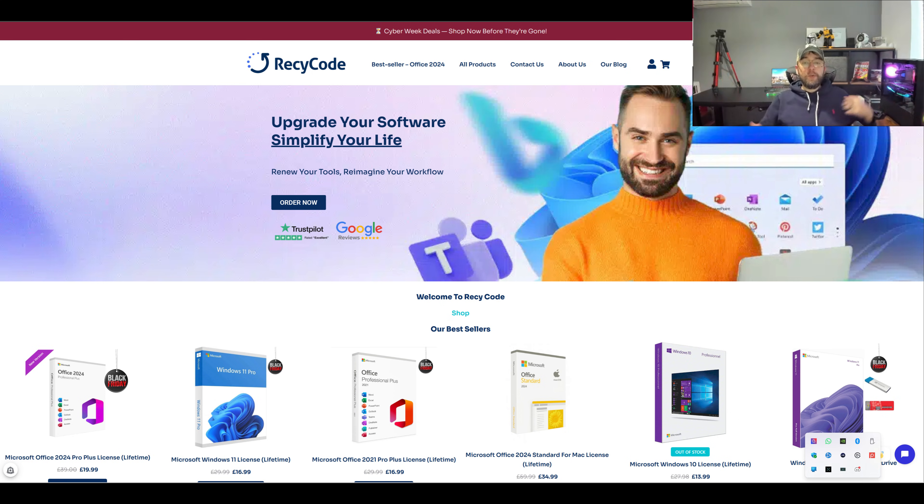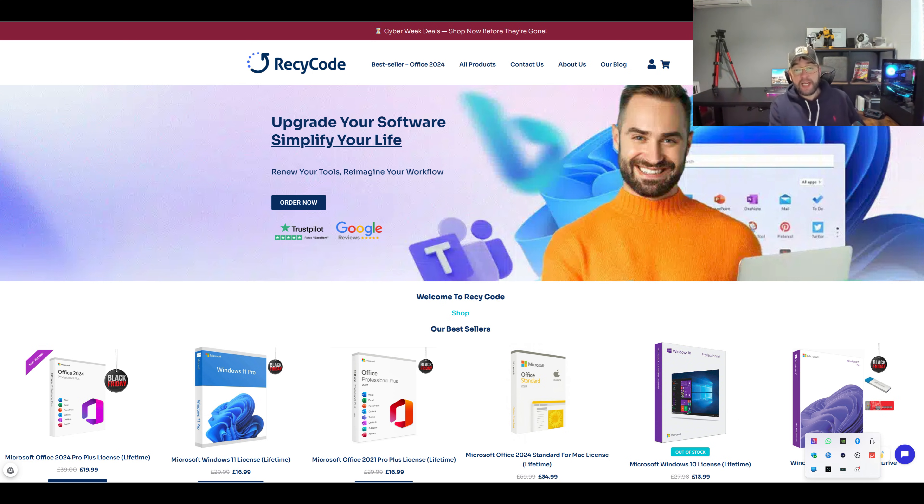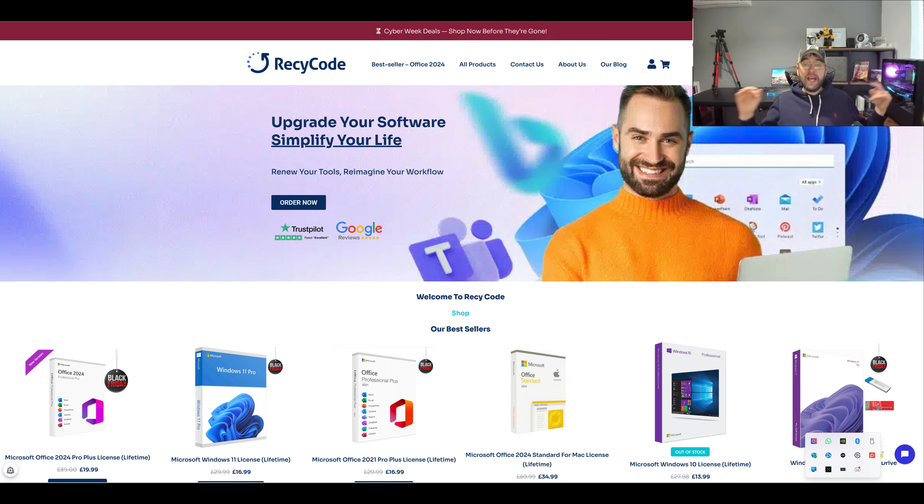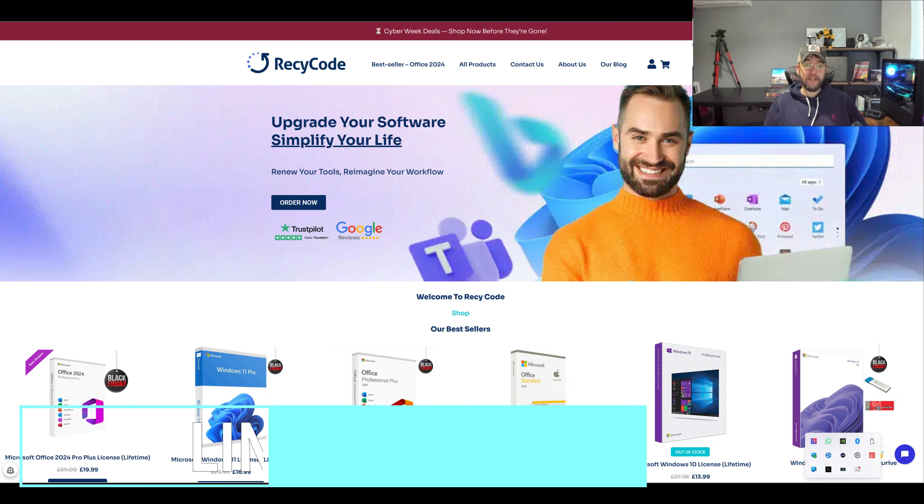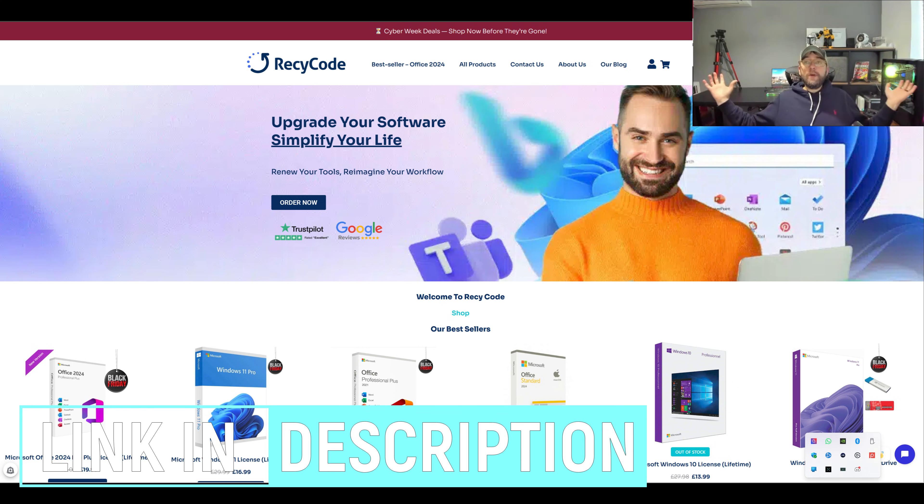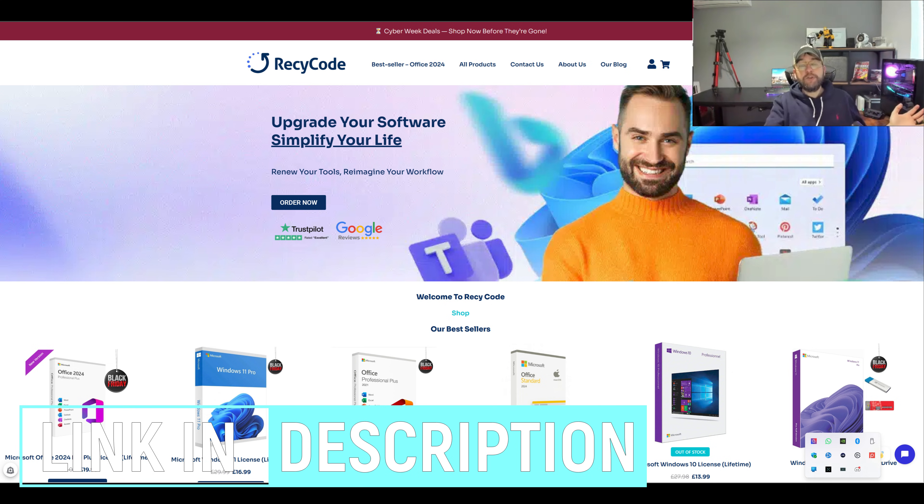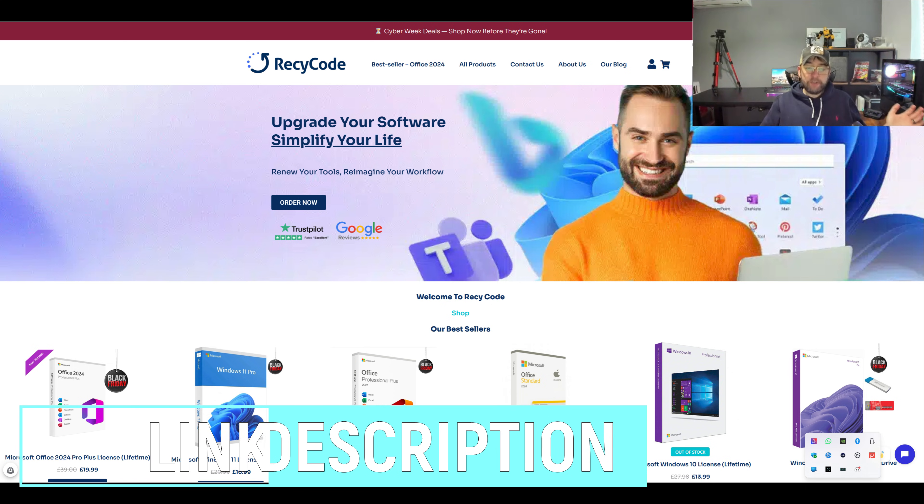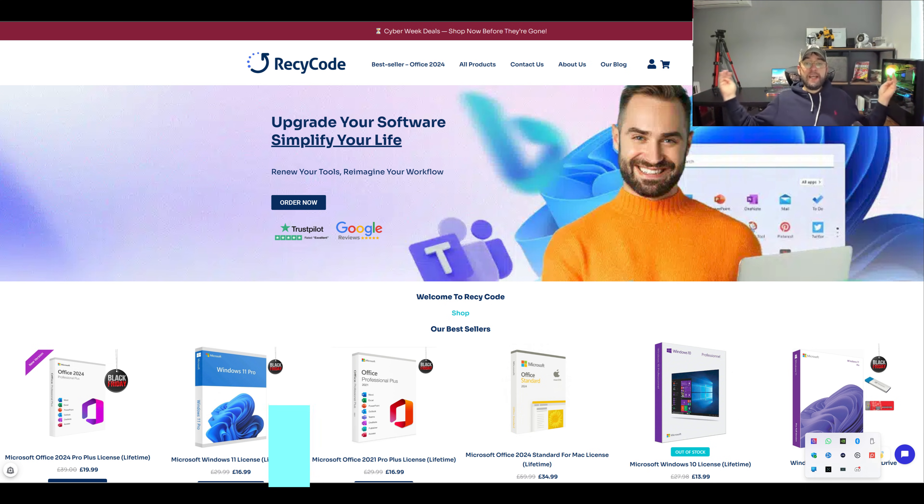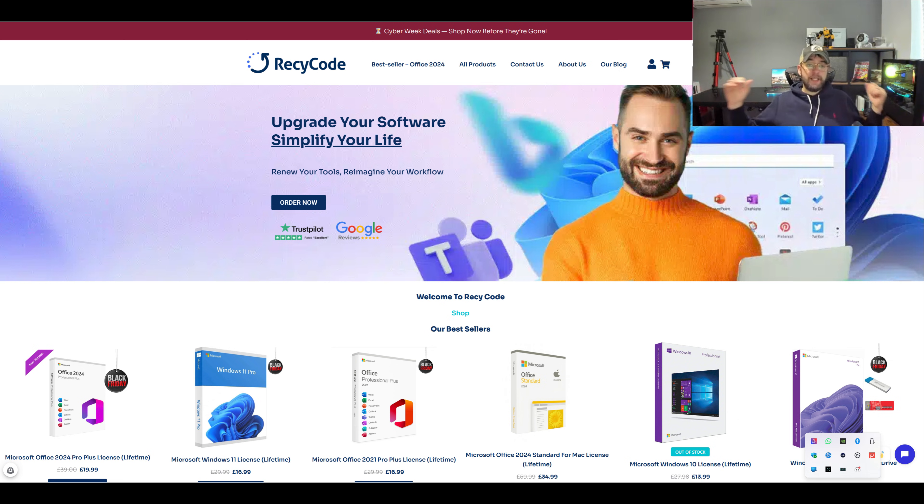So today we're going to be covering something which I think may benefit a lot of you. It's benefited me and it's been really useful. I'm going to show you how it works and it's going to save you a lot of money. Before we get started, make sure you hit that follow button. Here we cover lots of stuff from saving money to great deals, tech, streaming, Fire Sticks, the lot.